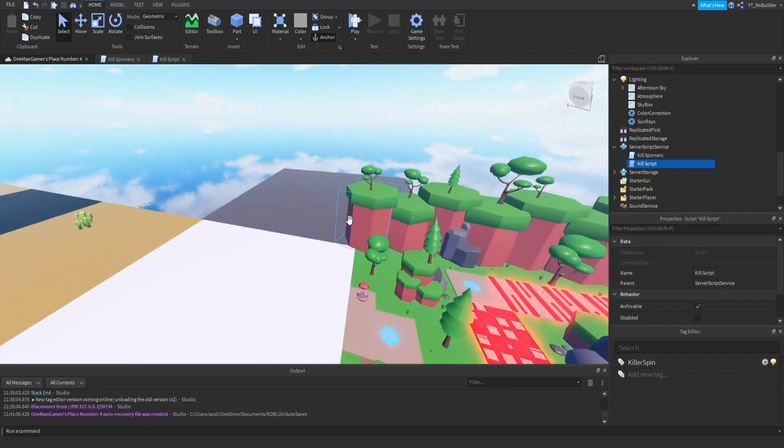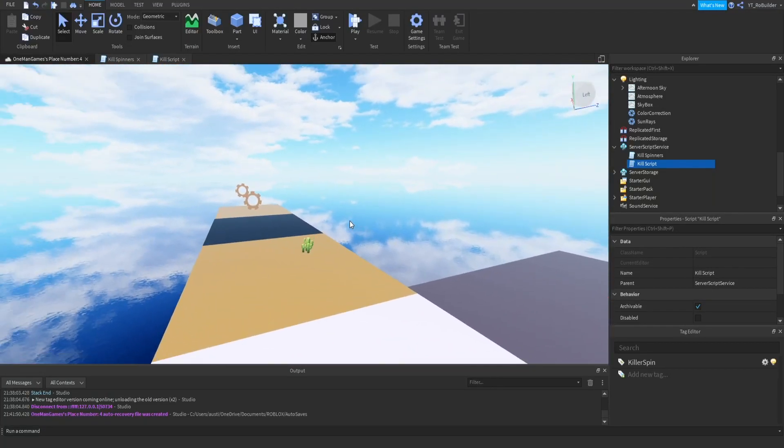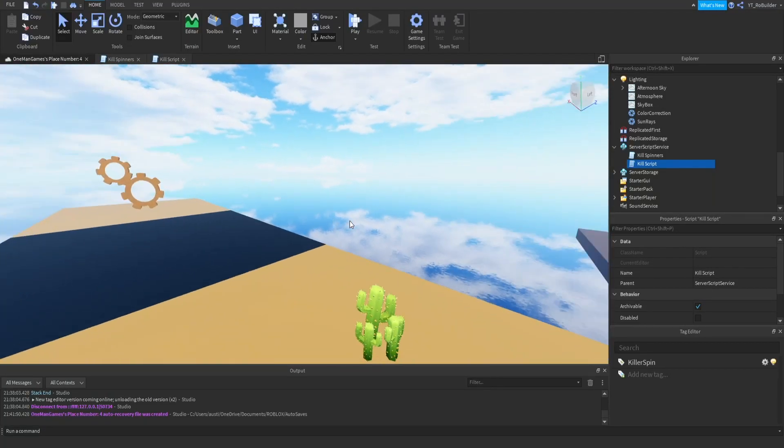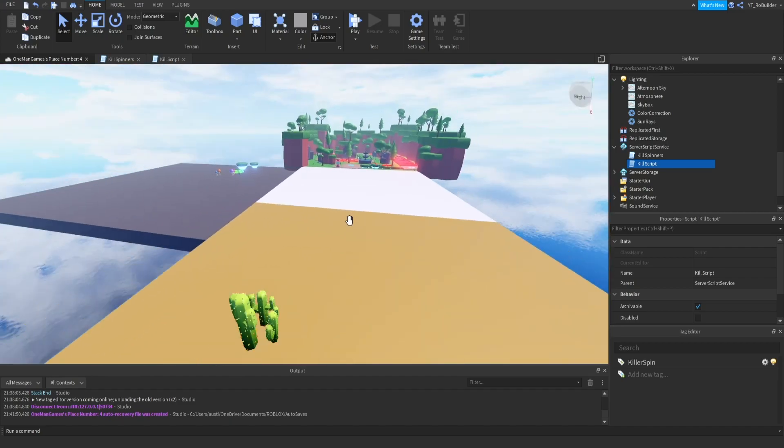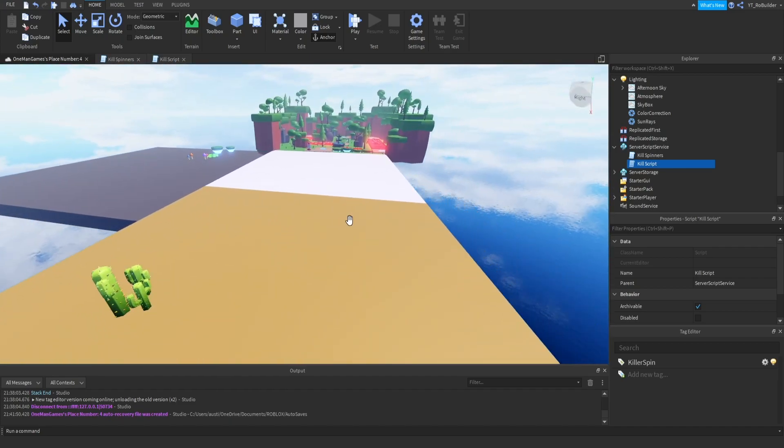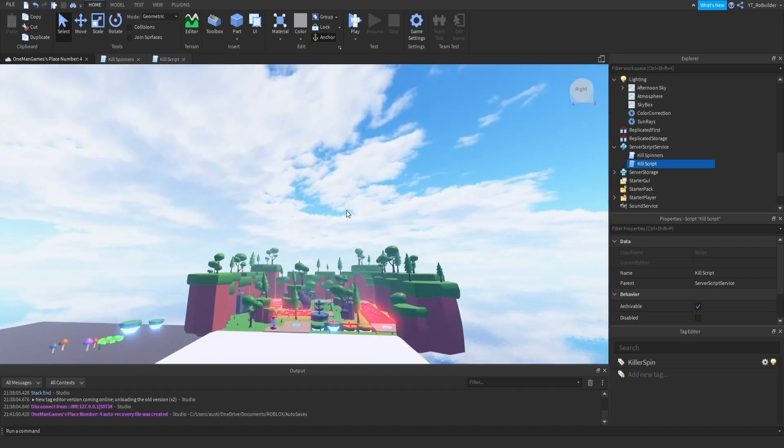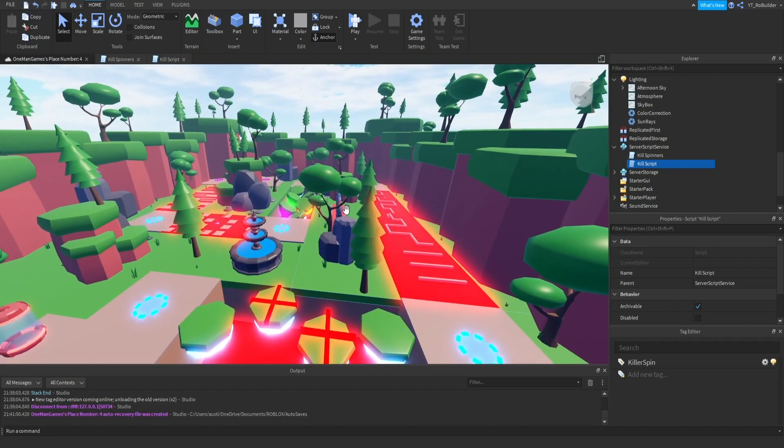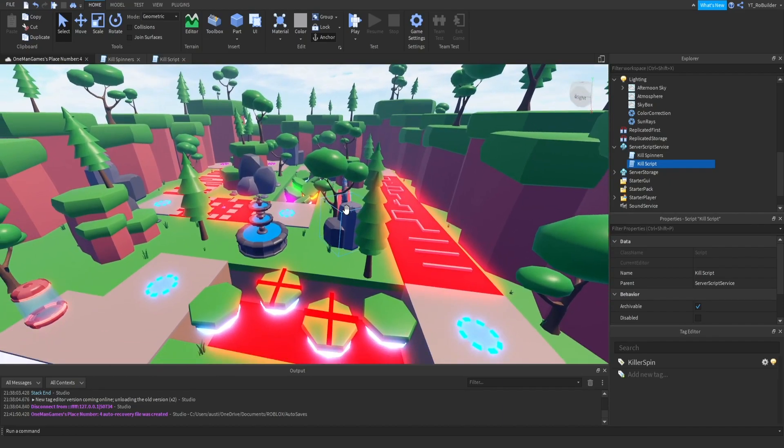Hey guys and welcome back to another video on the roadbuilder YouTube channel. Today we're continuing this series where I'm trying to build a game and script a game from start to finish on video for you guys to enjoy. Now I did make a horrible mistake.